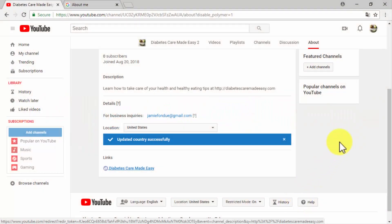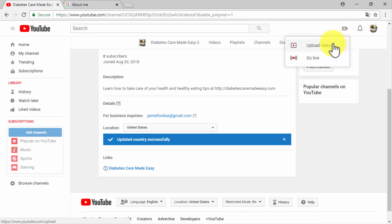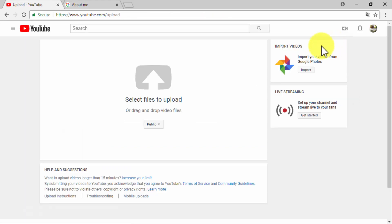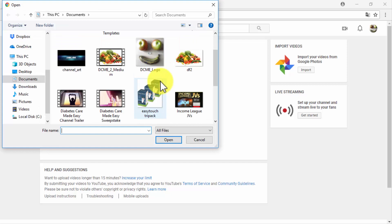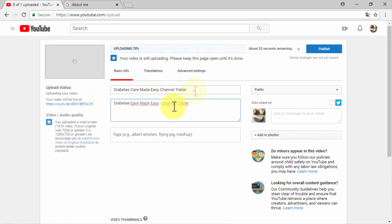Once you have added your custom URLs, click on done. Now let's show you how to add a channel trailer. A channel trailer is a short video shown to your channel visitors. Create a short video to tell your visitors what your channel is all about and to encourage them to subscribe. Click on the camera icon button on the top right corner, then click on the upload video option, then click on select files to upload.